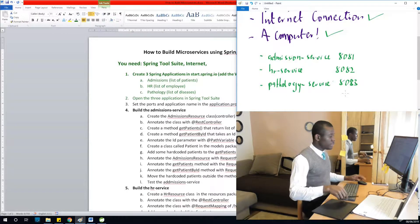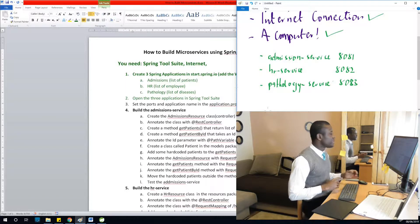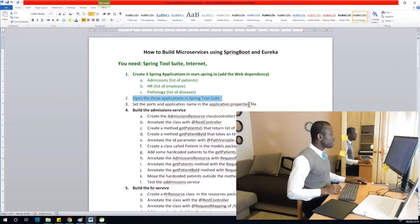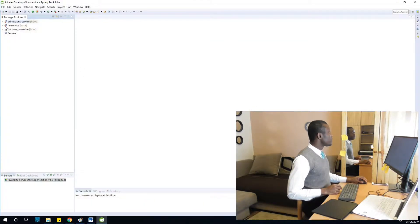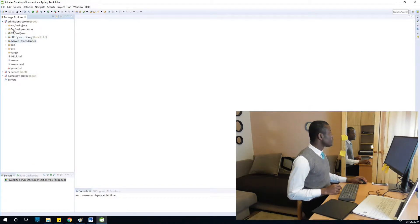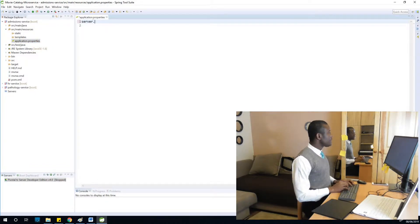The three services will each have their own names and ports. You configure these in the application.properties file of each application. Let's go to the first one — the admission service. To find the application.properties file, go to src > main > resources > application.properties. Now set the port.